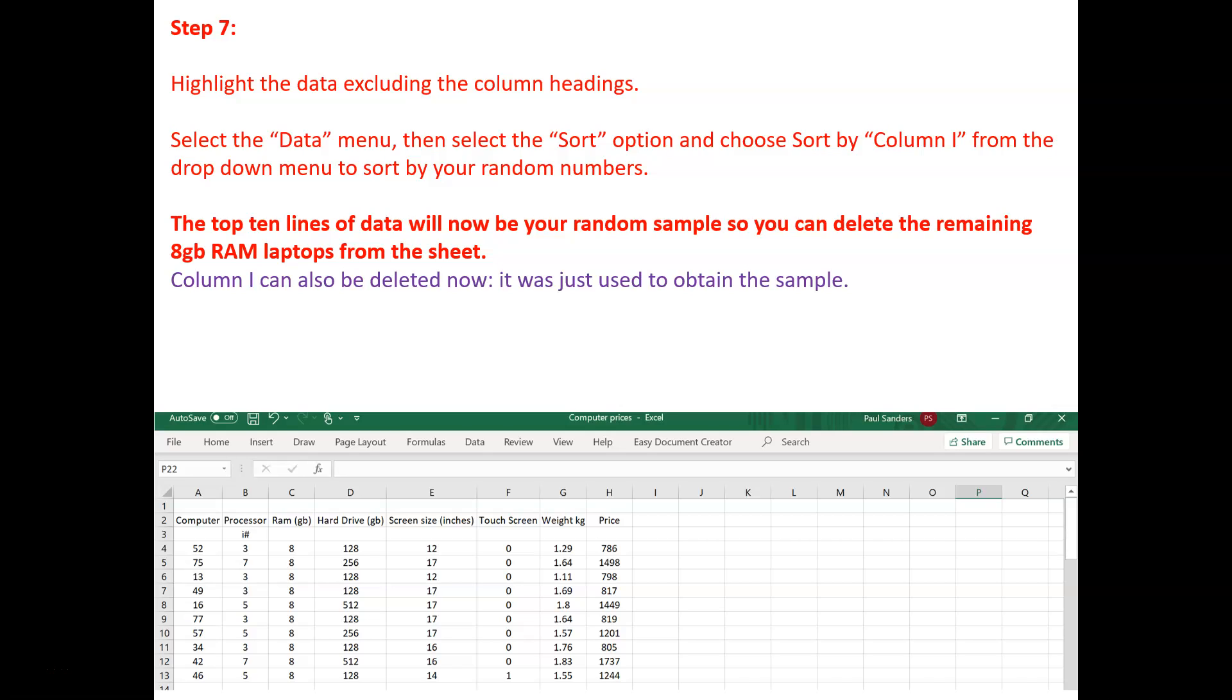So, at this point now, we've got our sample of ten laptops, each with 8GB for Ellen to start doing her statistical analysis on.